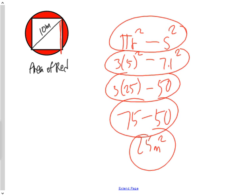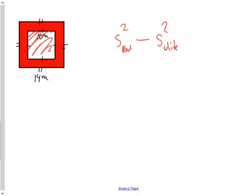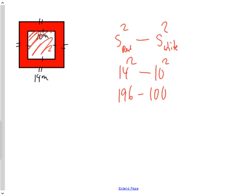The last question: a white square is cut out of a red square. The formula is S²(red) minus S²(white). So 14 squared minus 10 squared equals 196 minus 100, which is 96 square meters for the area of the remaining red region.